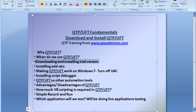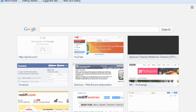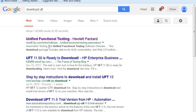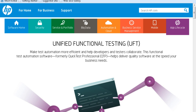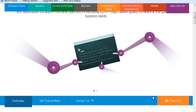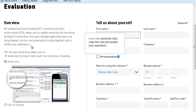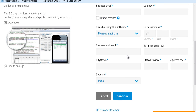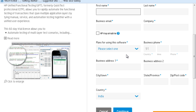UFT comes with a 30-day trial version. To download it, go to Google and type 'download UFT'. The first link from the HP website — hp.com — go to software solutions, unified functional testing automation, and click on 'Free Trial'. It's a pretty heavy download — three to four GB. Fill up the complete form and click continue. You'll get an email with the download link or get it directly on the website.